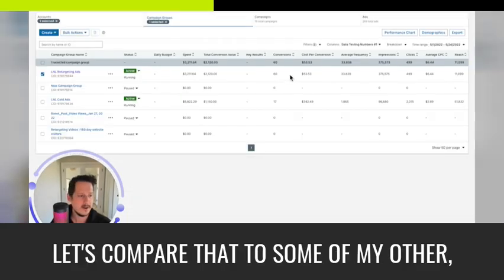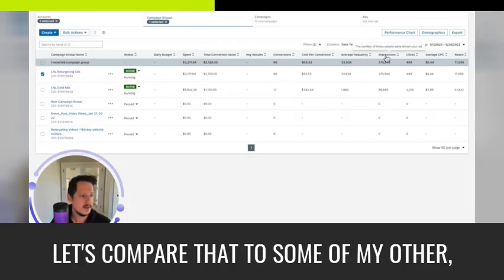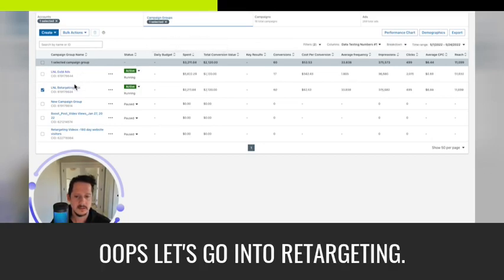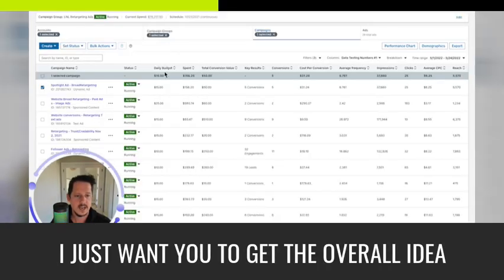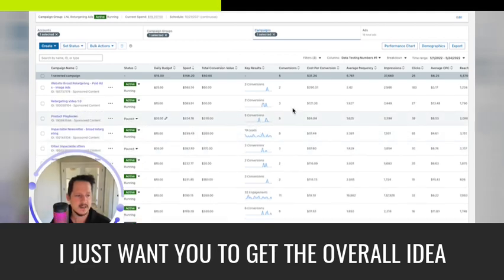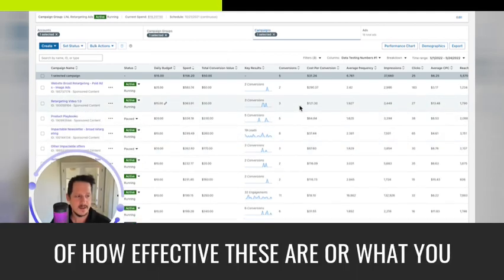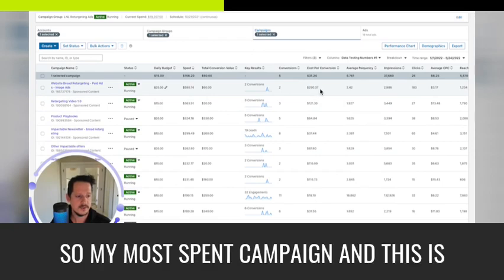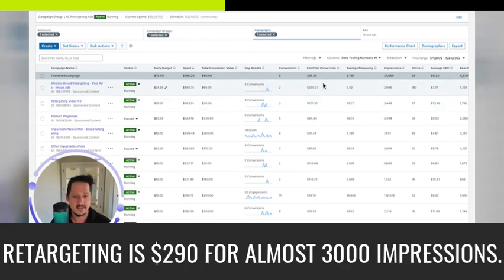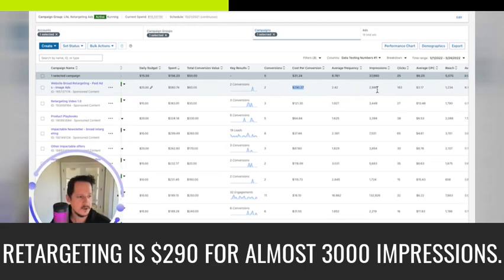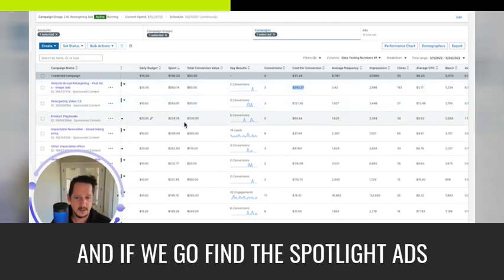37,000 impressions for $149 spent. Let's compare that to some of my other, let's actually go by spent. Oops. Let's go into retargeting. I just want you to get the overall idea of how effective these are or what you get for it. So my most spent campaign, and this is retargeting, is $290 for almost 3000 impressions.